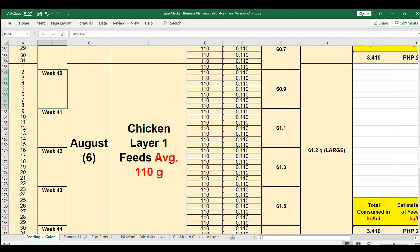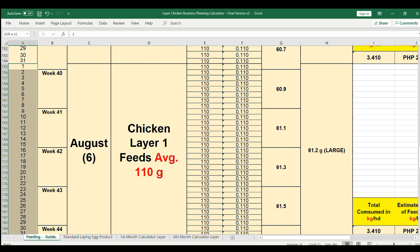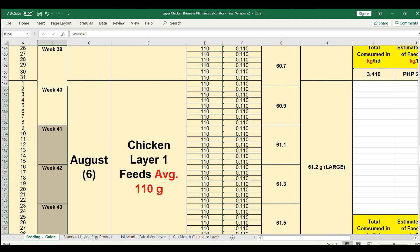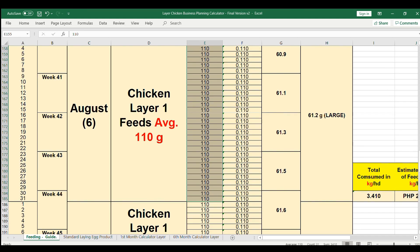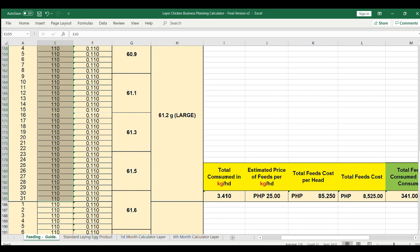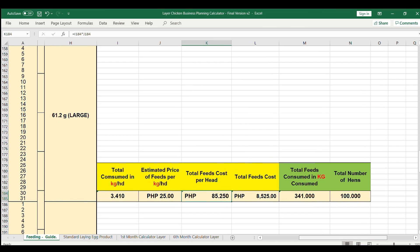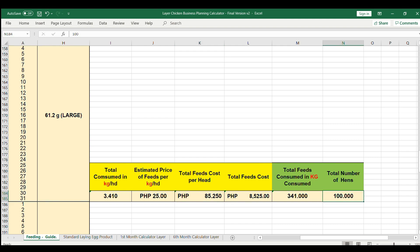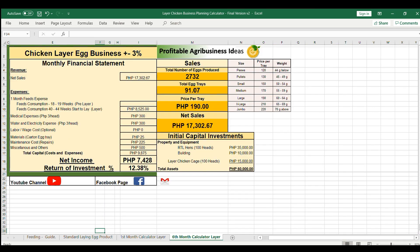Let's compute after six months. Let's say on August, it will cover these days on week 40 until week 44. Here the hens are consuming layer 1 feeds. The average gram per hen is 110 grams and the total consume in kilograms is 3.41 per head. If the estimated price per kg is 25 pesos, the total feeds consumed per head is 85.25 pesos, and the total consume for 100 heads is 341 kg. This feed cost will automatically capture here.